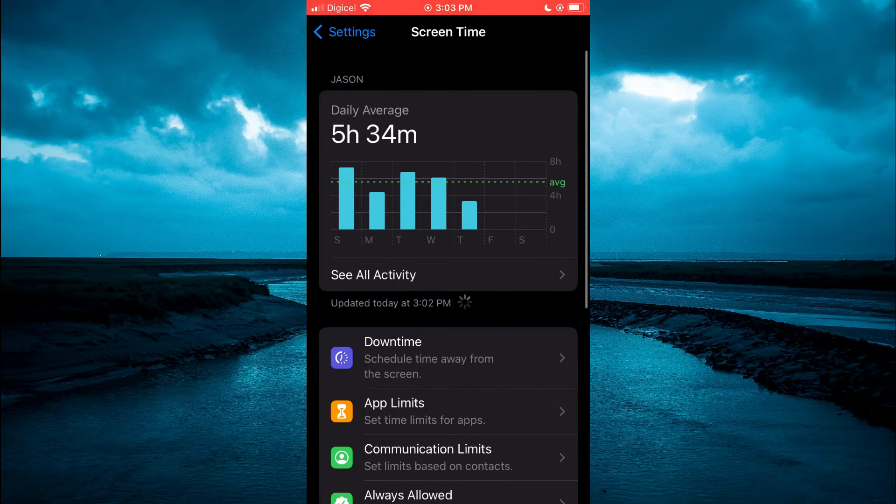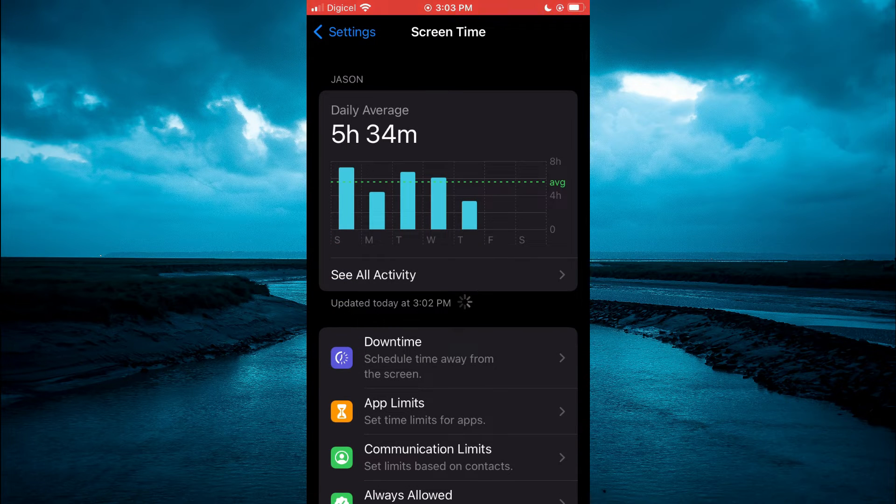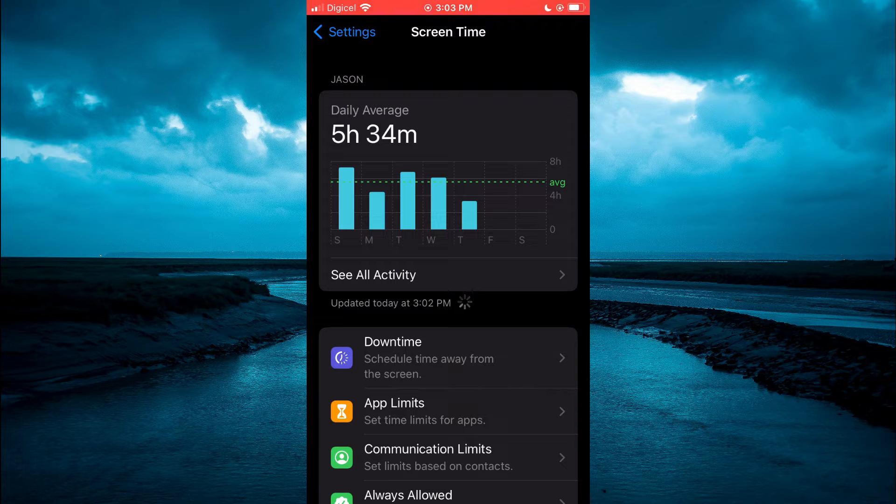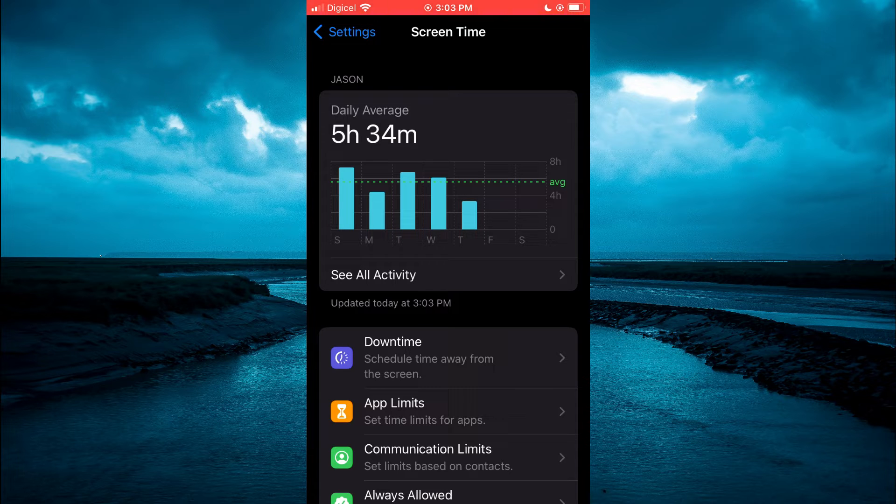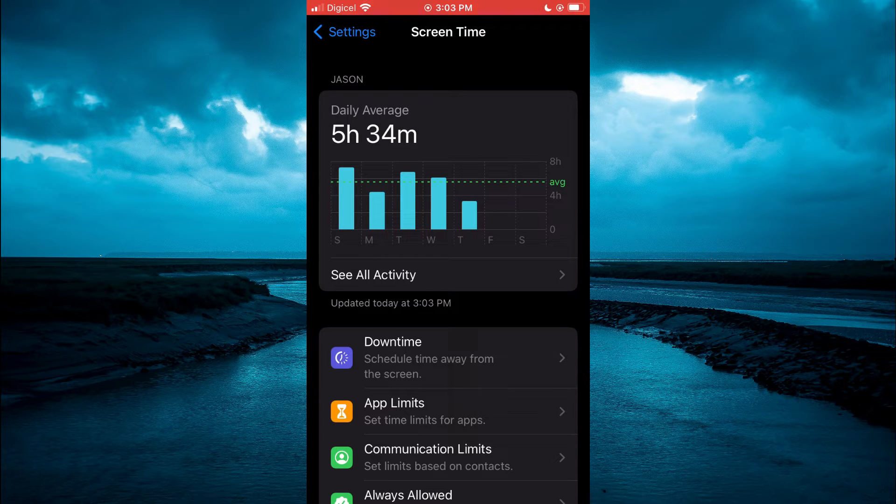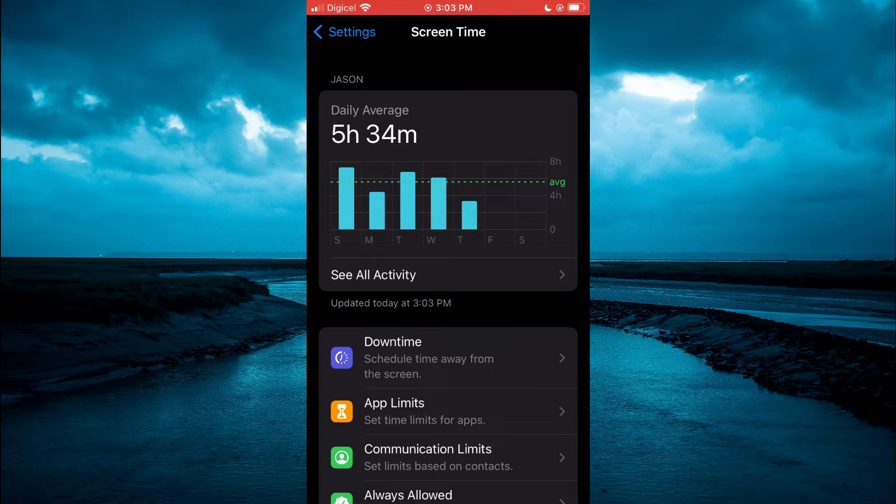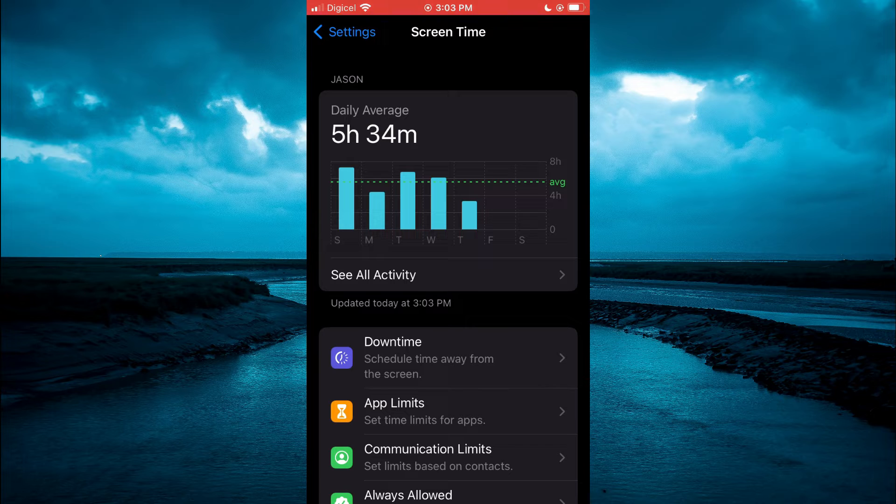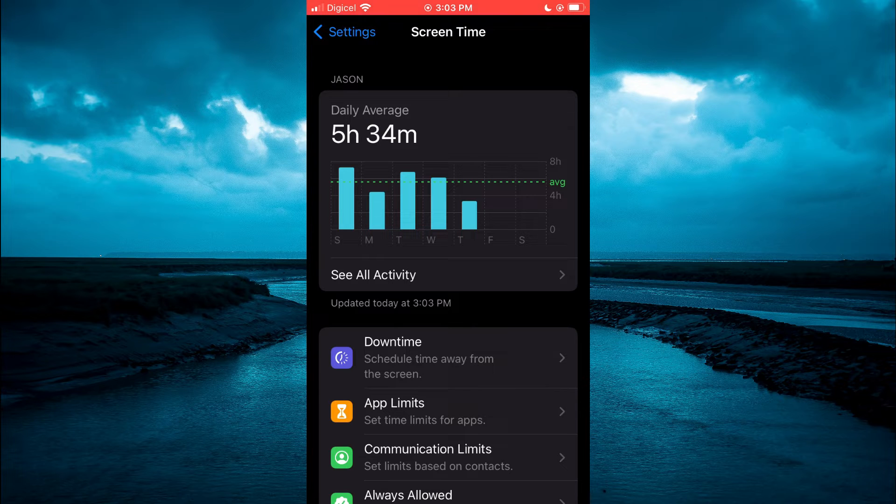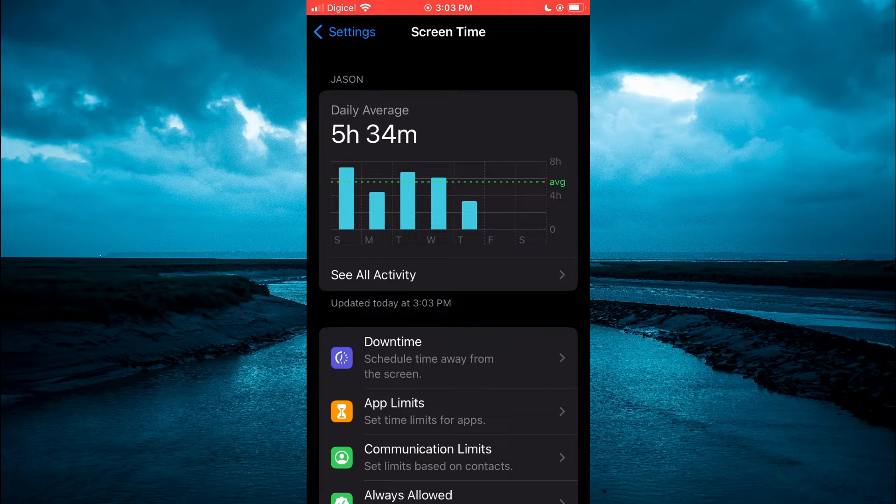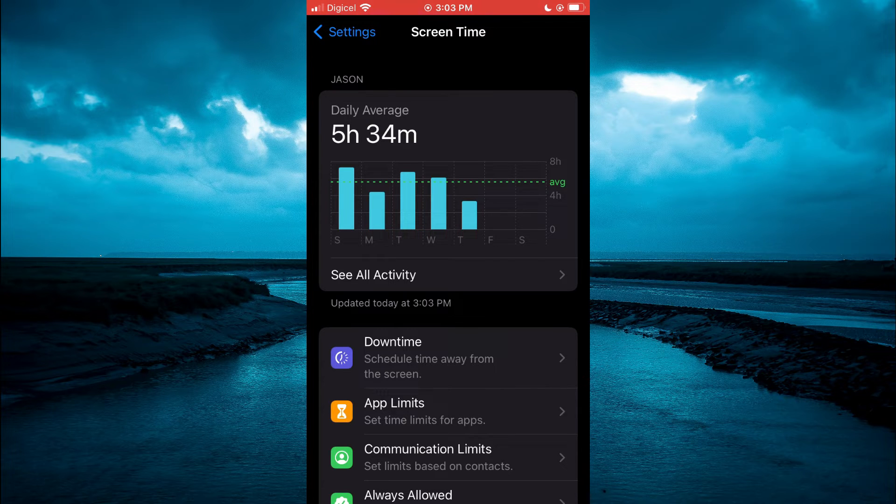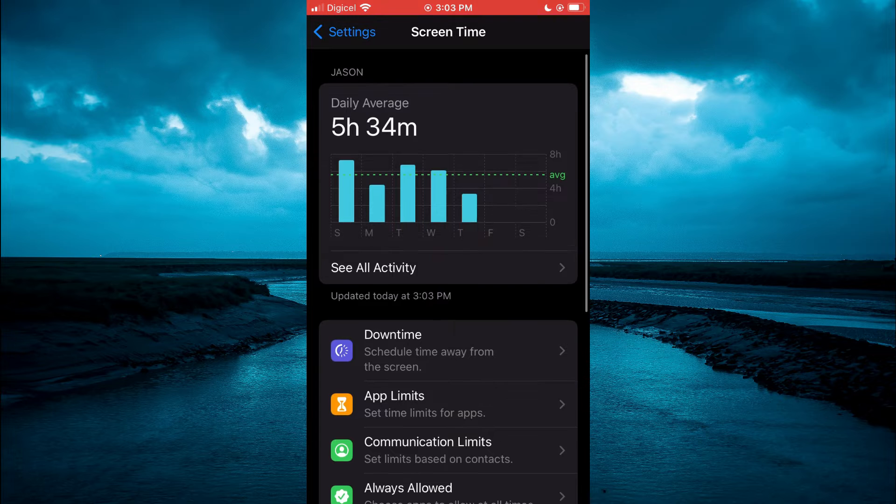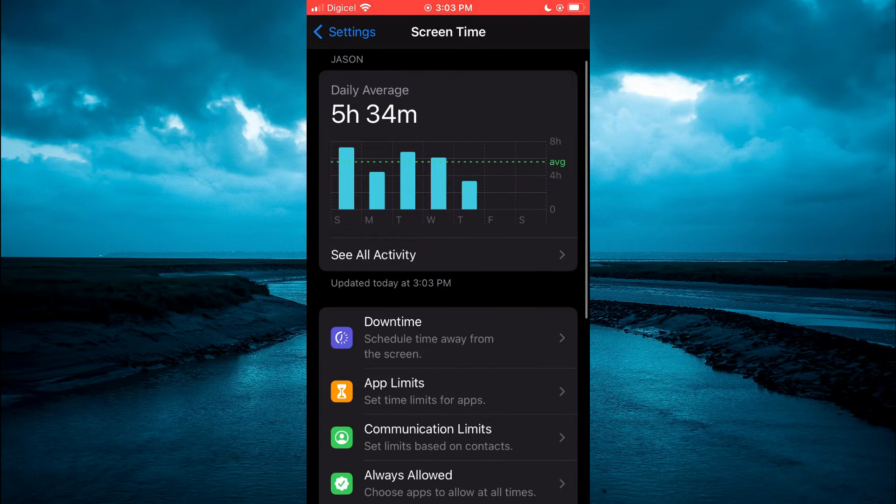After selecting Screen Time, if this is your first time using Screen Time, you are going to enable it and you will also be prompted to create a passcode. Once you have created that passcode, you are going to be led to this page that you see me on at the moment.